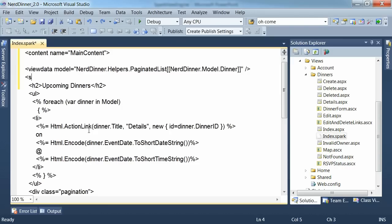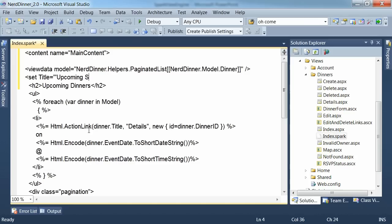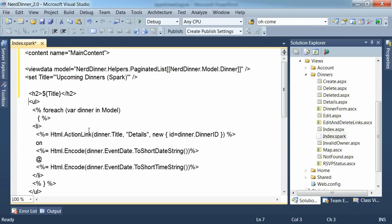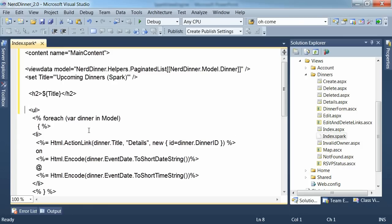So we need to set the page title as we did in the other view that we created in the second video. And we'll call this one upcoming dinners and include spark on there just to make sure we know it's the spark view engine that's rendered it. And we'll render the title in our h2 tags as well.